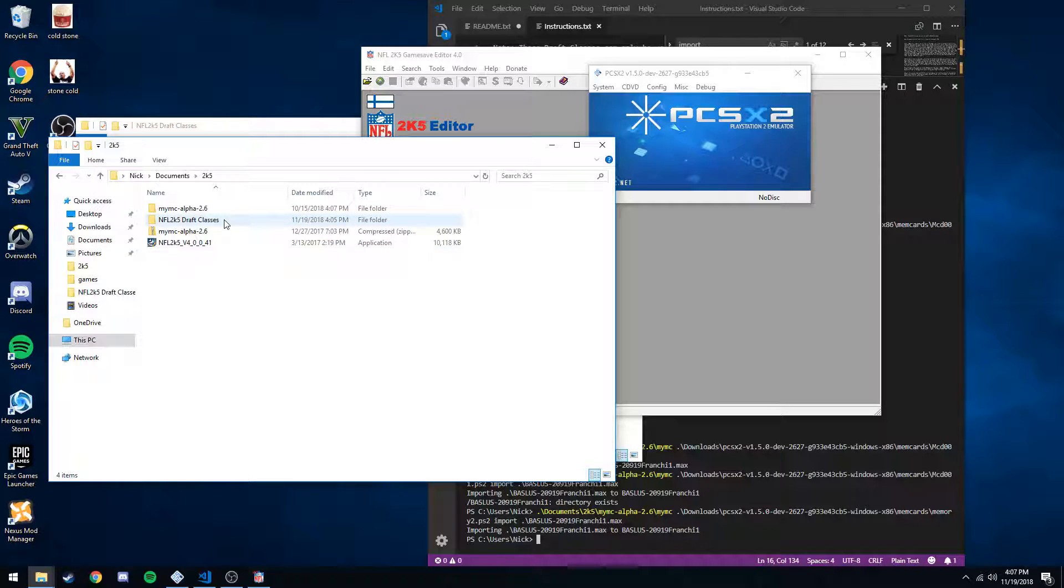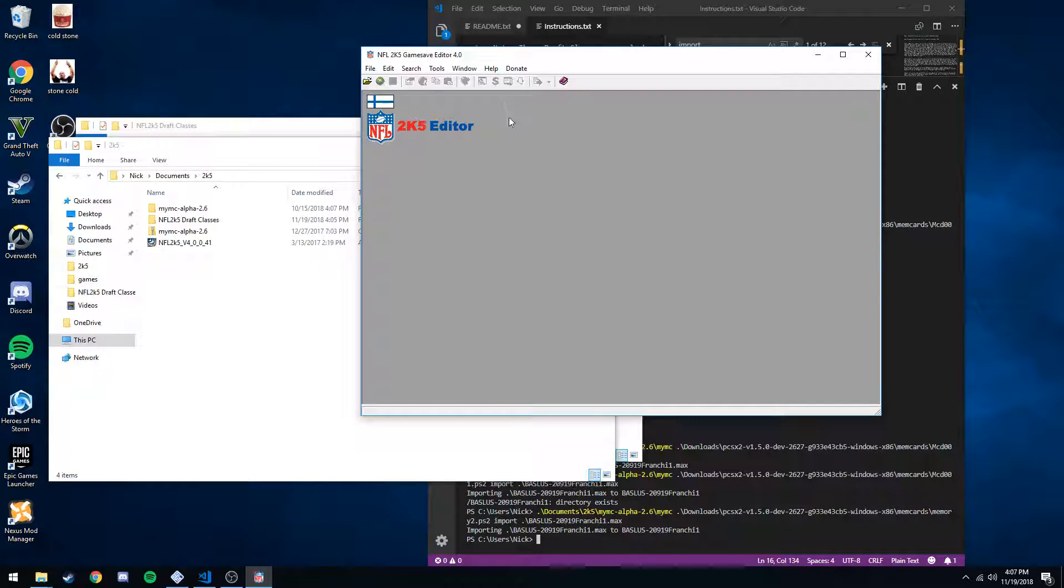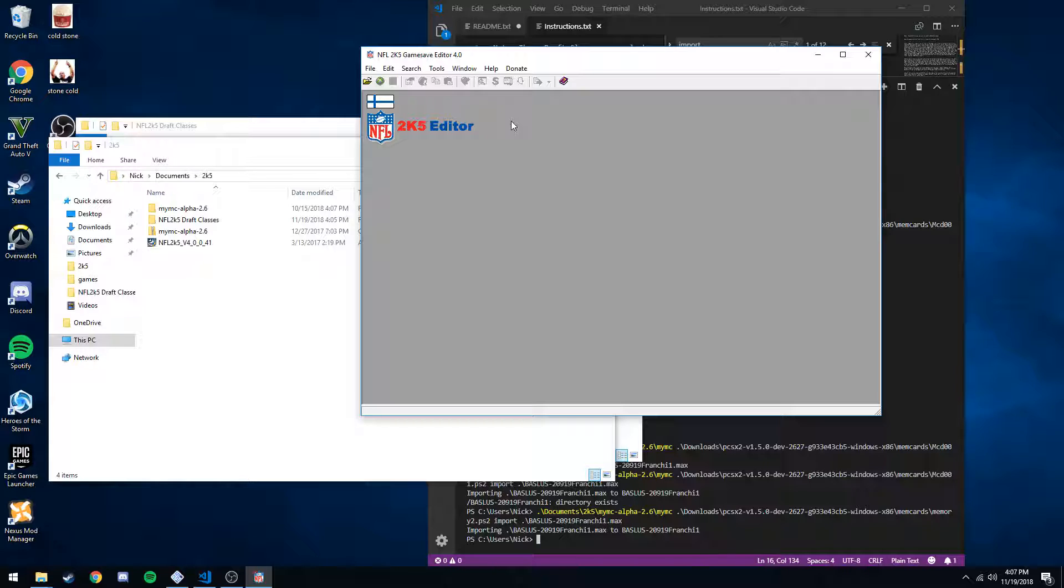Draft classes, of course, and this program, which is a game save editor. This is how we're going to open up our franchise file and import the draft class that we need in there.